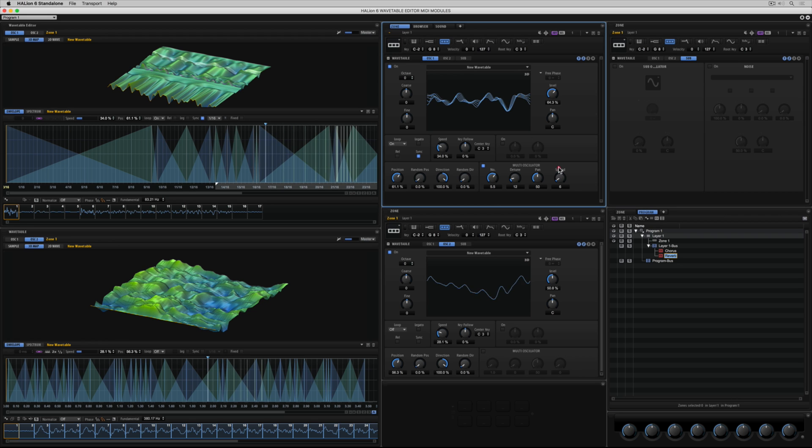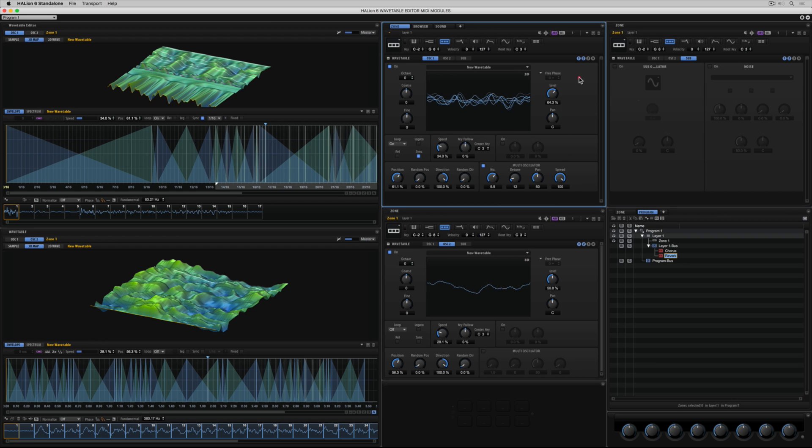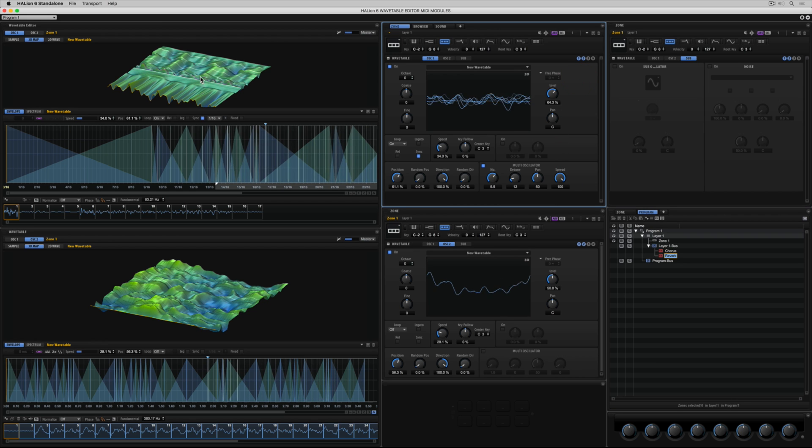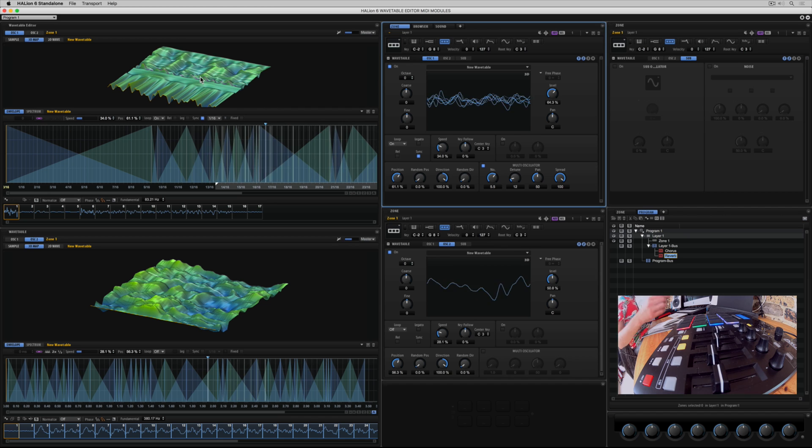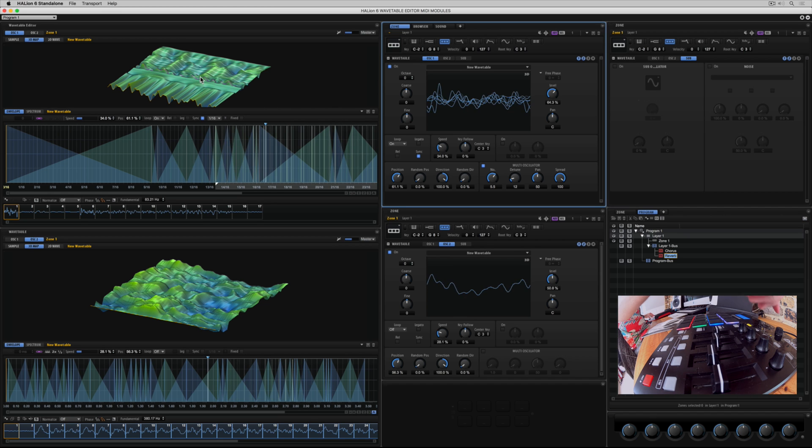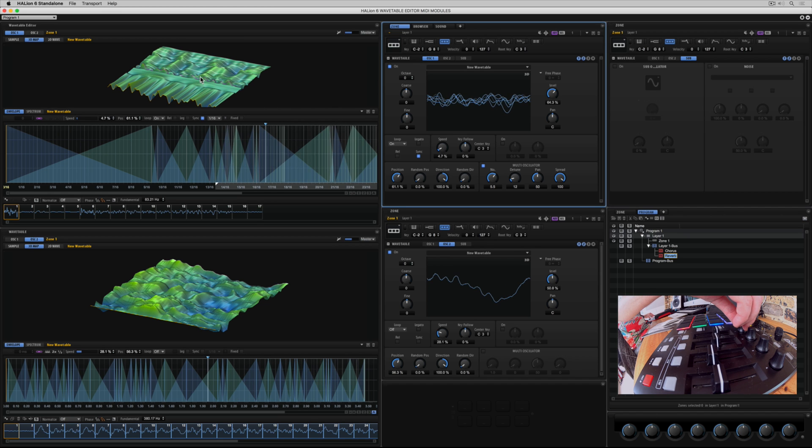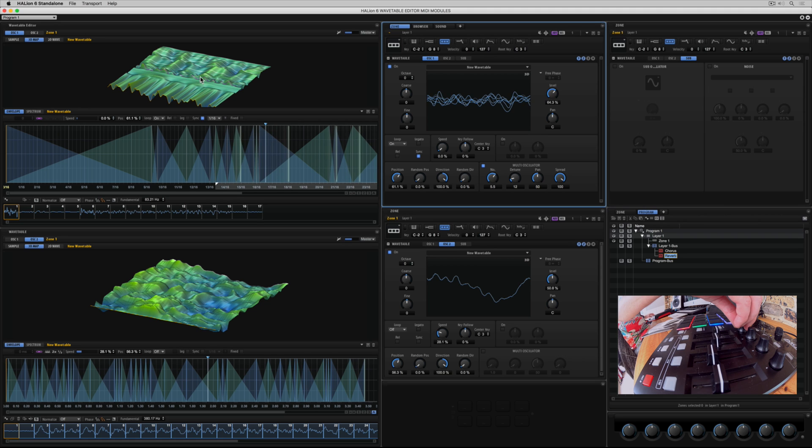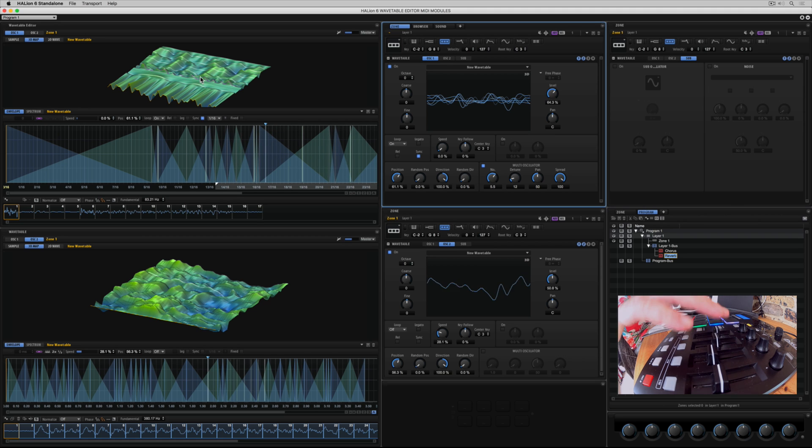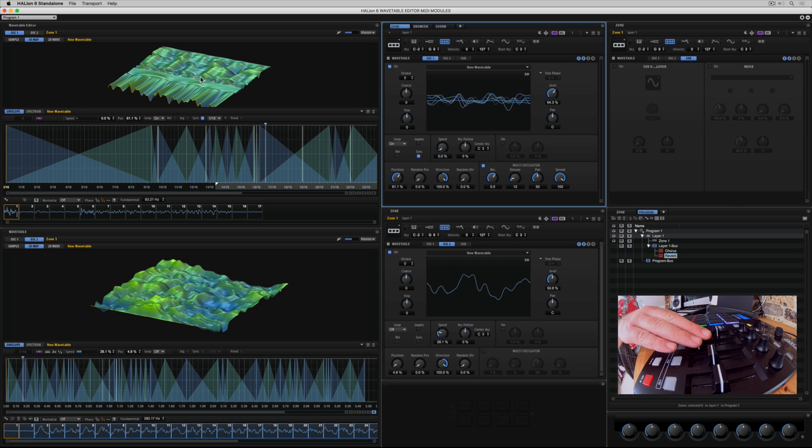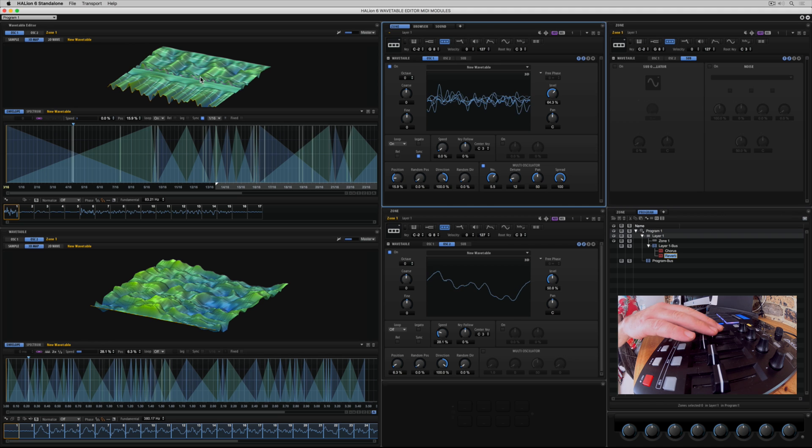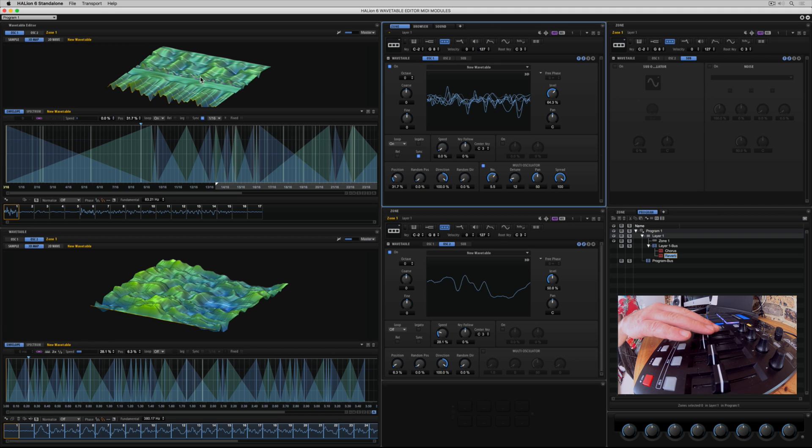And now as we increase the number of voices. As I move the spread control around, the oscillators have moved further apart. And they've spread out all over the wavetable. And now they're moving in their own space. And I can change the position of all of them.